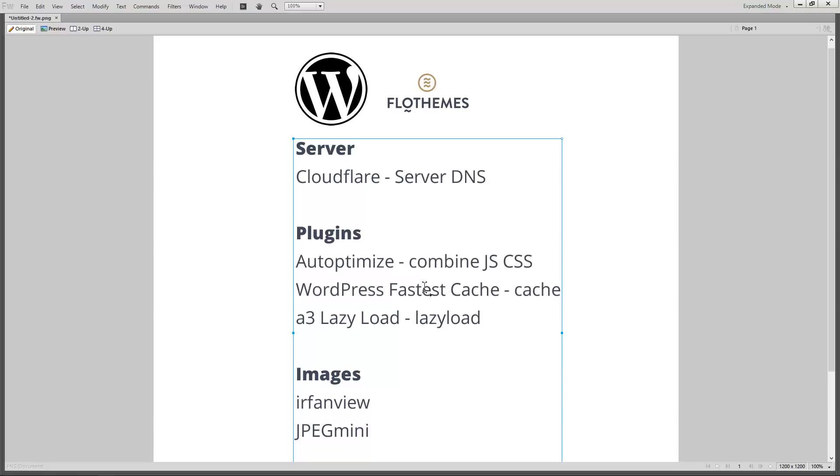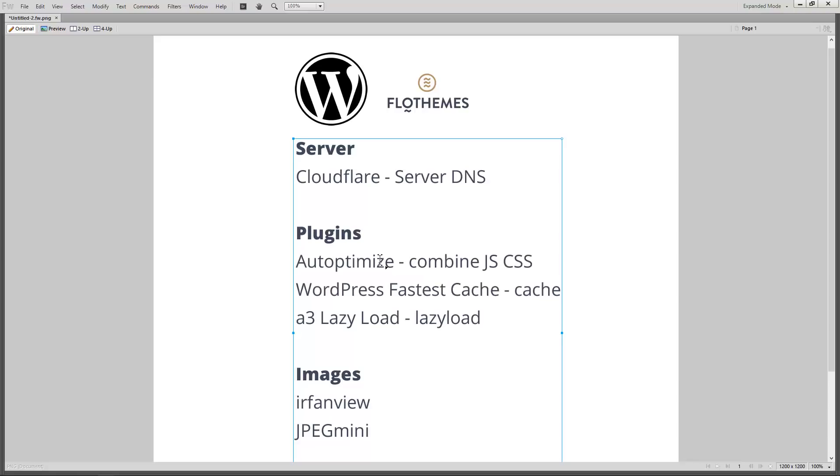The next one is Fastest Cache which I've used for many years, it's awesome, it'll just create HTML files of your website so that it doesn't have to maybe look at the database and generate the PHP code dynamically every single time the page loads.